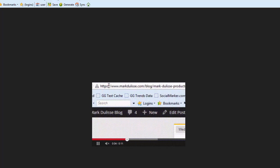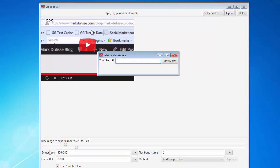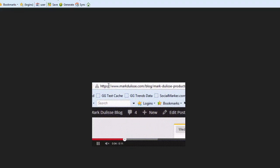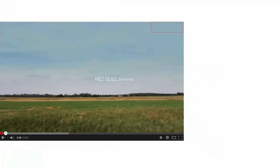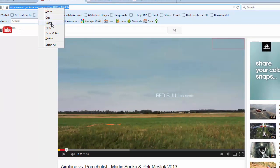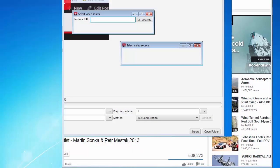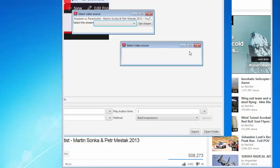What's even sweeter is that you can also select any YouTube URL in this software. I'm going to open up my browser and go to this Red Bull video I like. I'll take this URL, open up the software once again, put that URL in there, then click on List Streams and it's going to grab all the different streams available for this video.